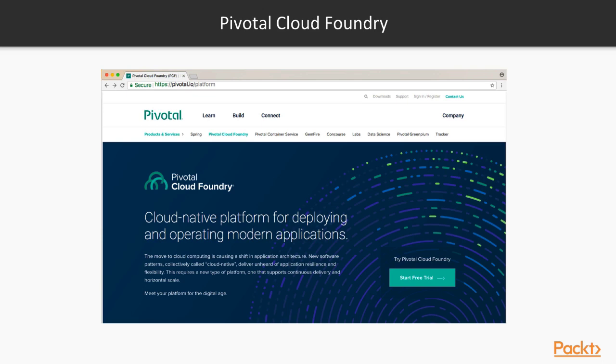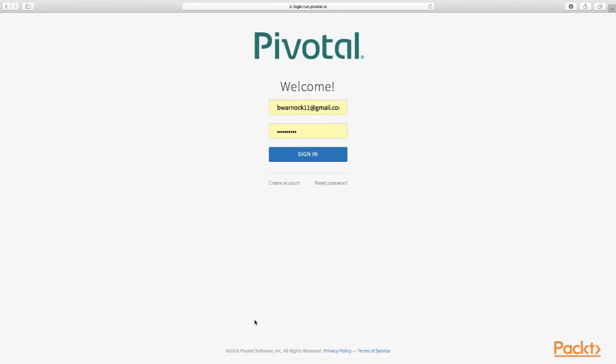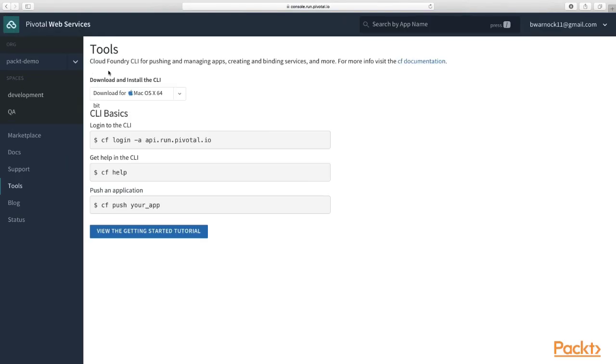So now let's visit the Pivotal Web Services console. Here we are in the Pivotal Web Services console. As you can see, I've already created my account and I'm just going to log in. The first thing we see is this console, and let's create our first org.